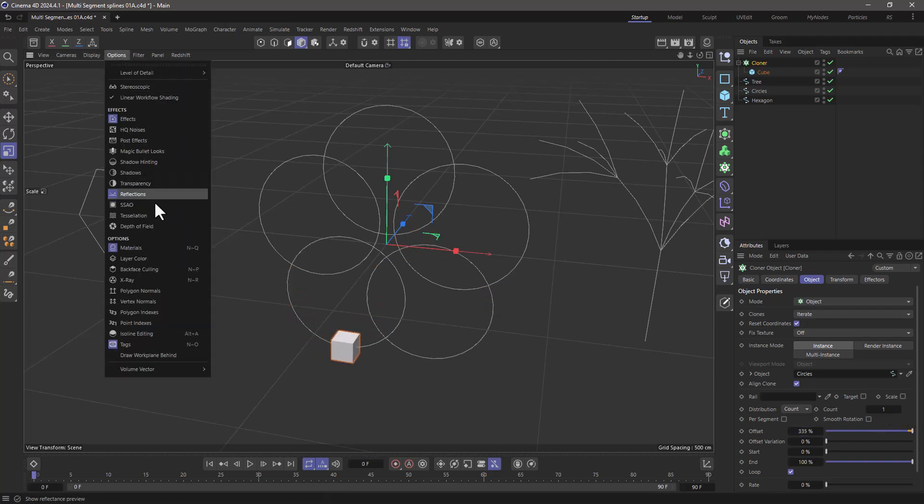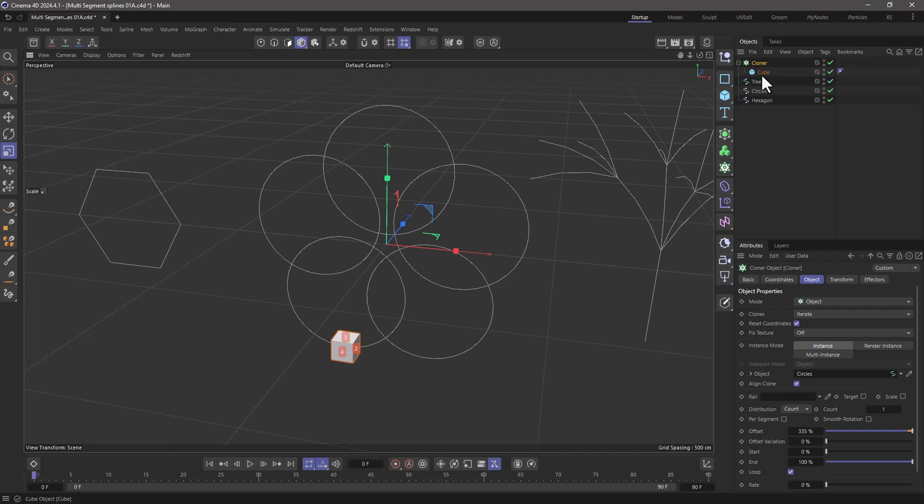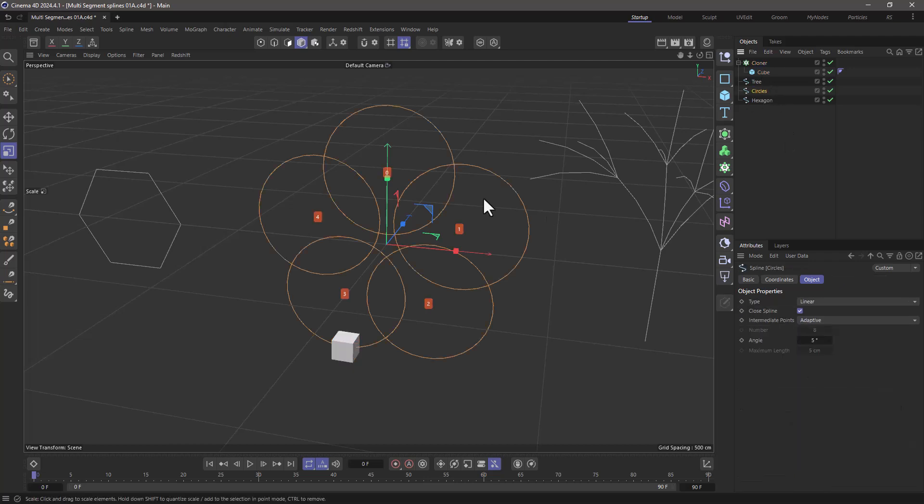So if I go back here and bring up the polygon indices, you'll see that first the cube is going to go around this, then around this, around this, and so forth.